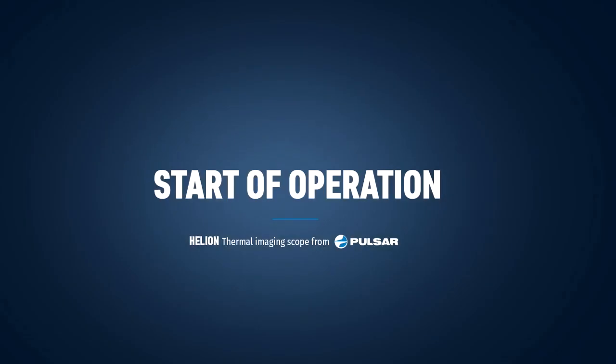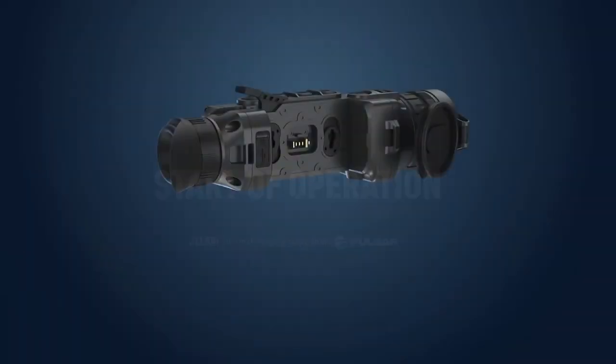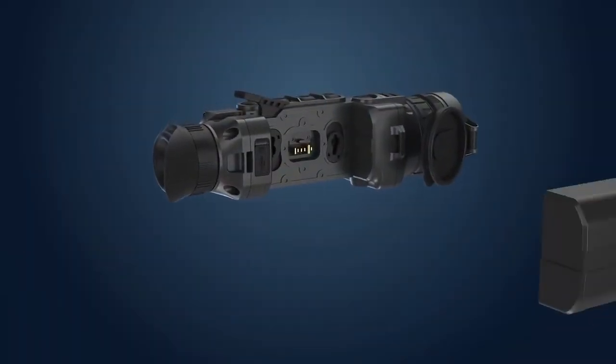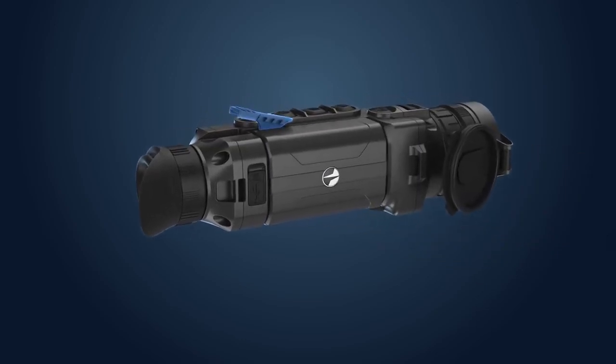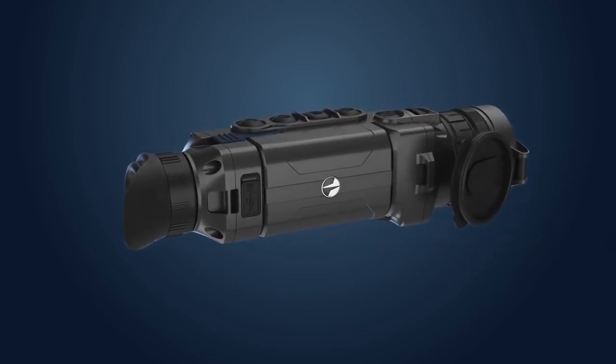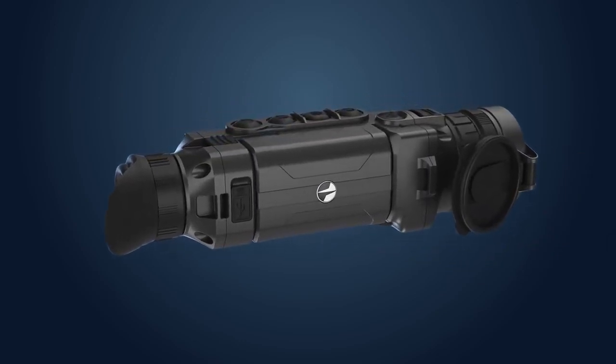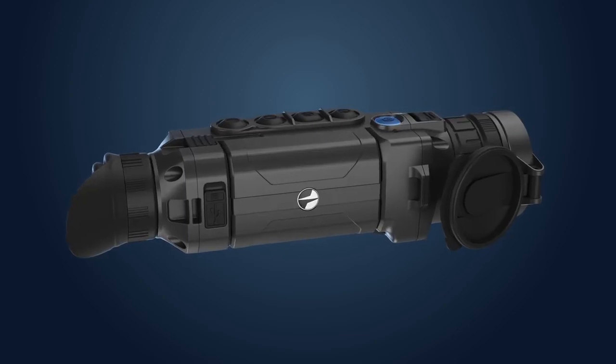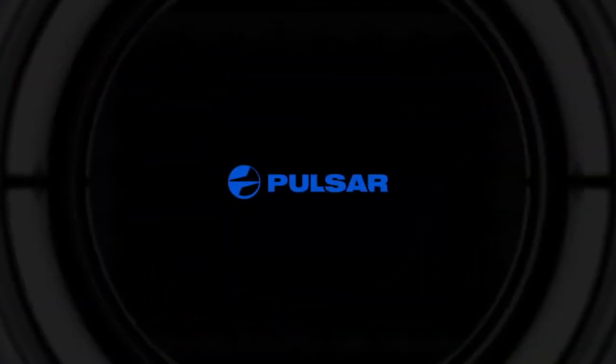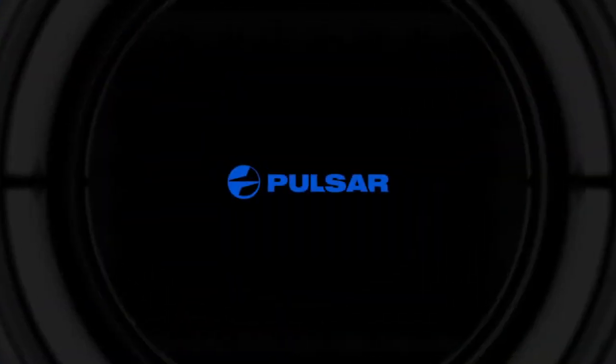Correct way to start Helion. To start working with Helion Thermal Imaging, follow these simple steps. Insert the battery into device firmly and push the lever down. Push power button once and wait. In several seconds the Pulsar logo will appear on the screen. Shortly after, the image will appear.